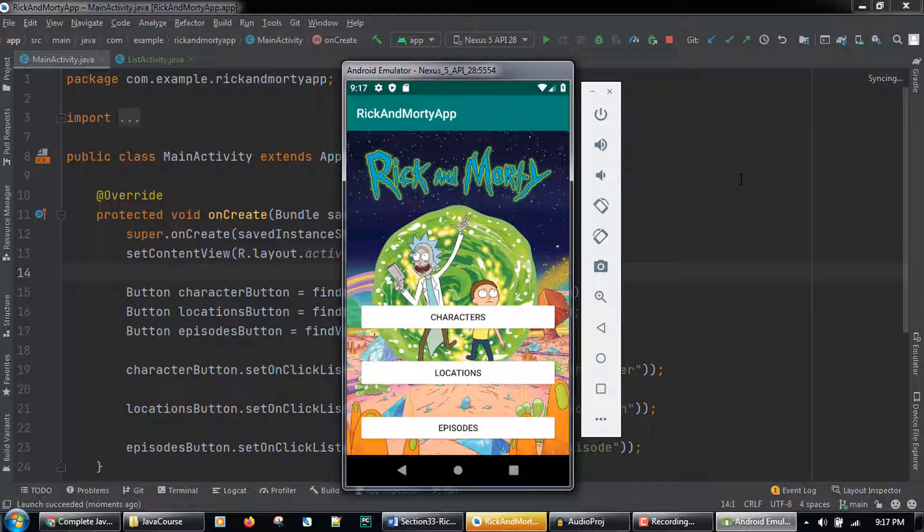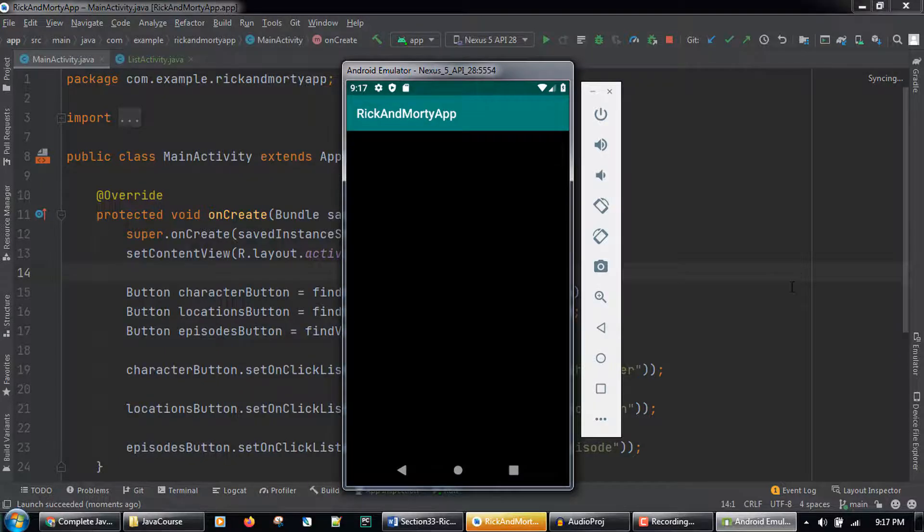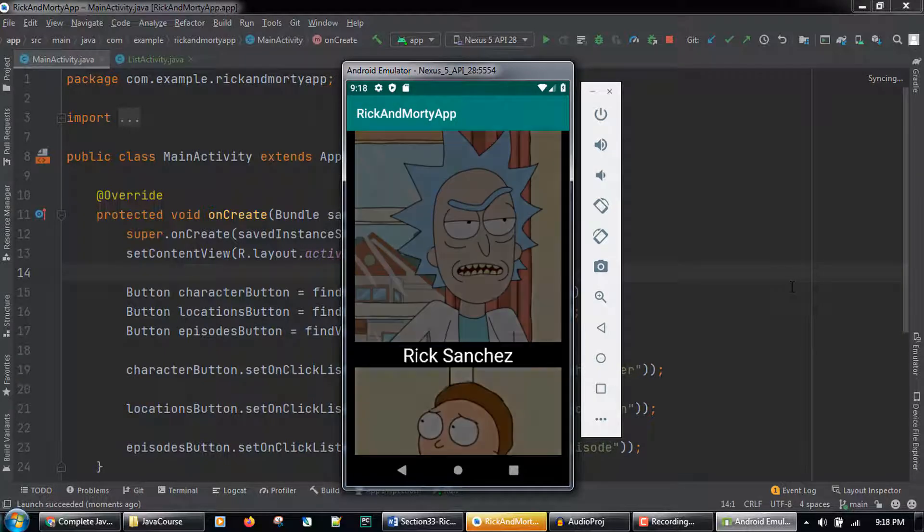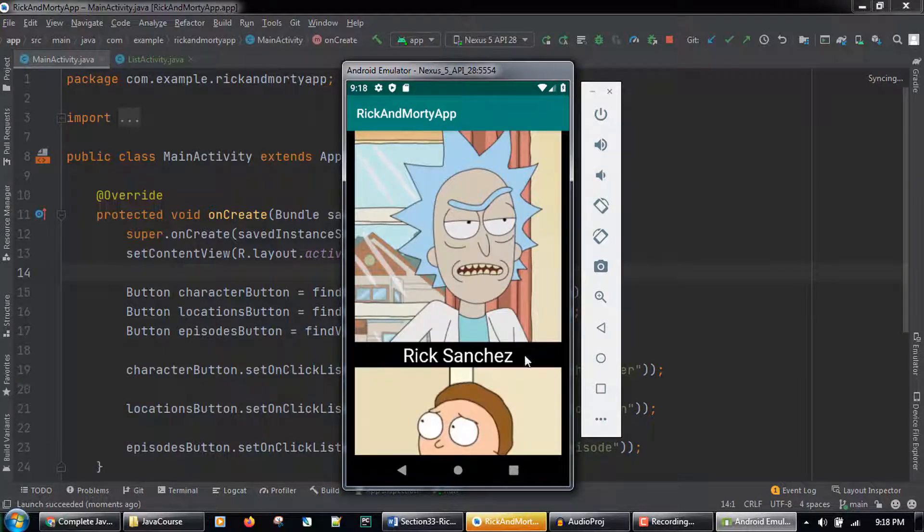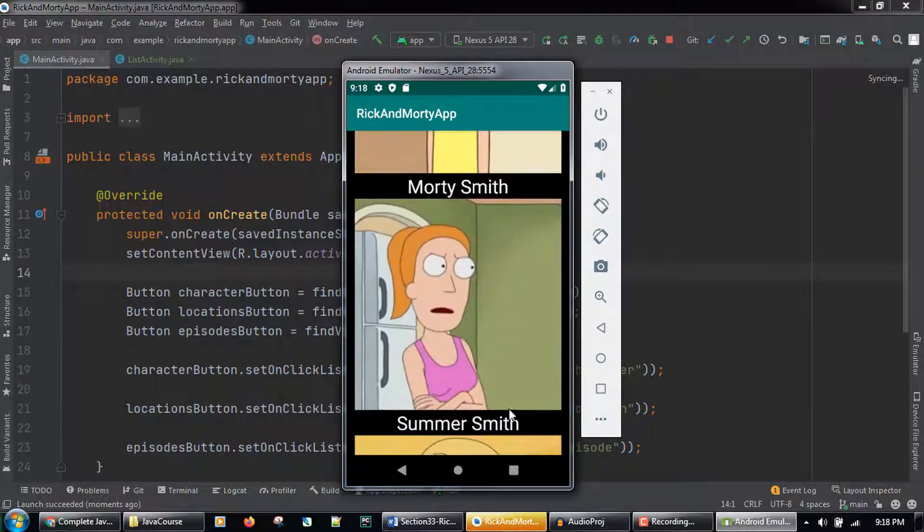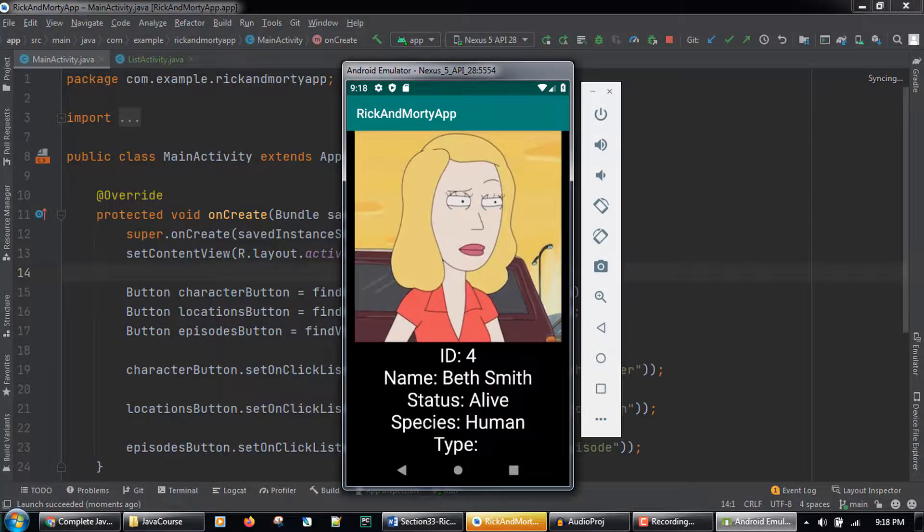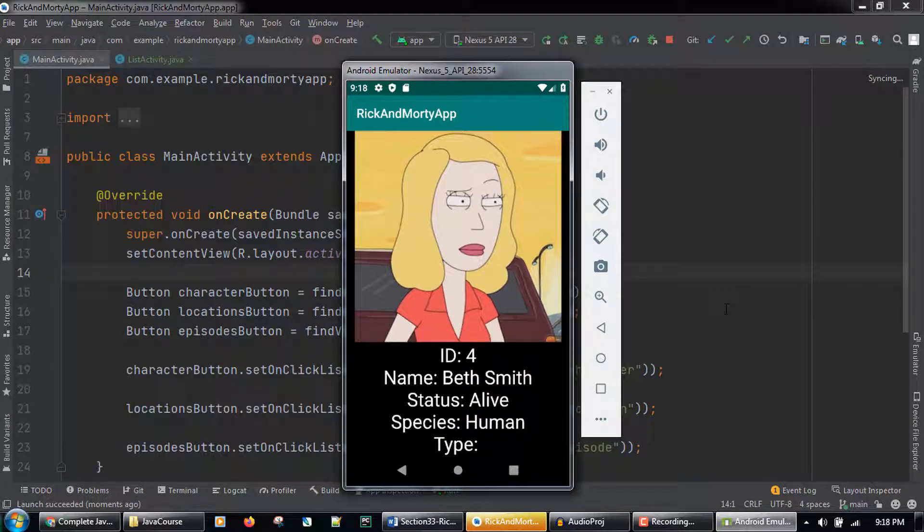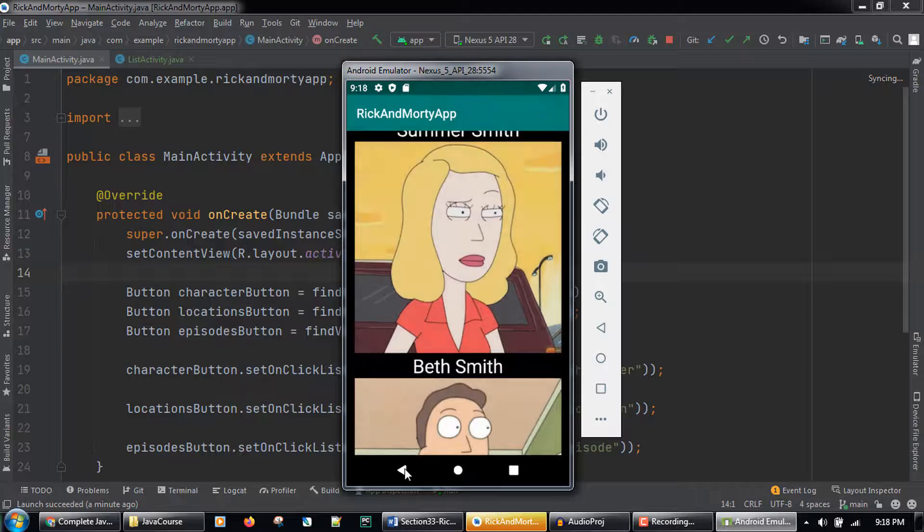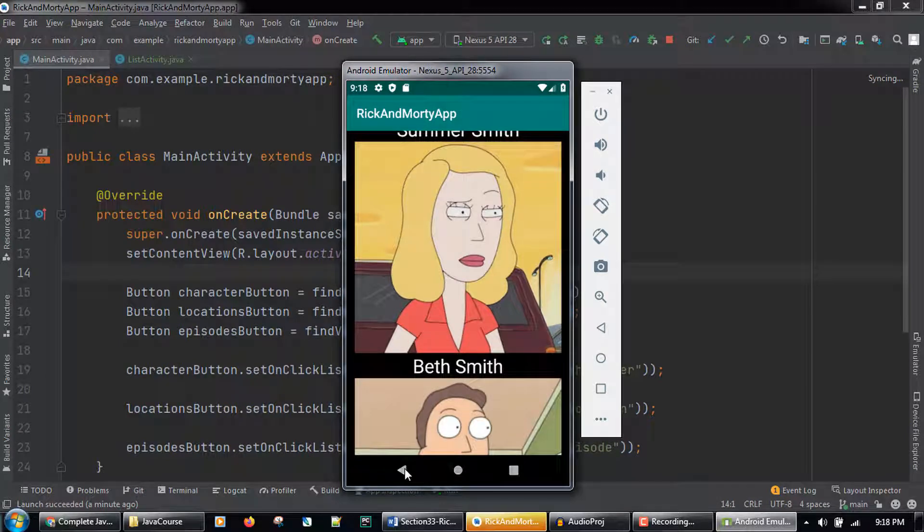Clicking the characters button loads the images and names of characters in the show. Clicking one of the character images loads the details about that character. To get back to the main screen we can hit the back button on the emulator, and then the back button again.